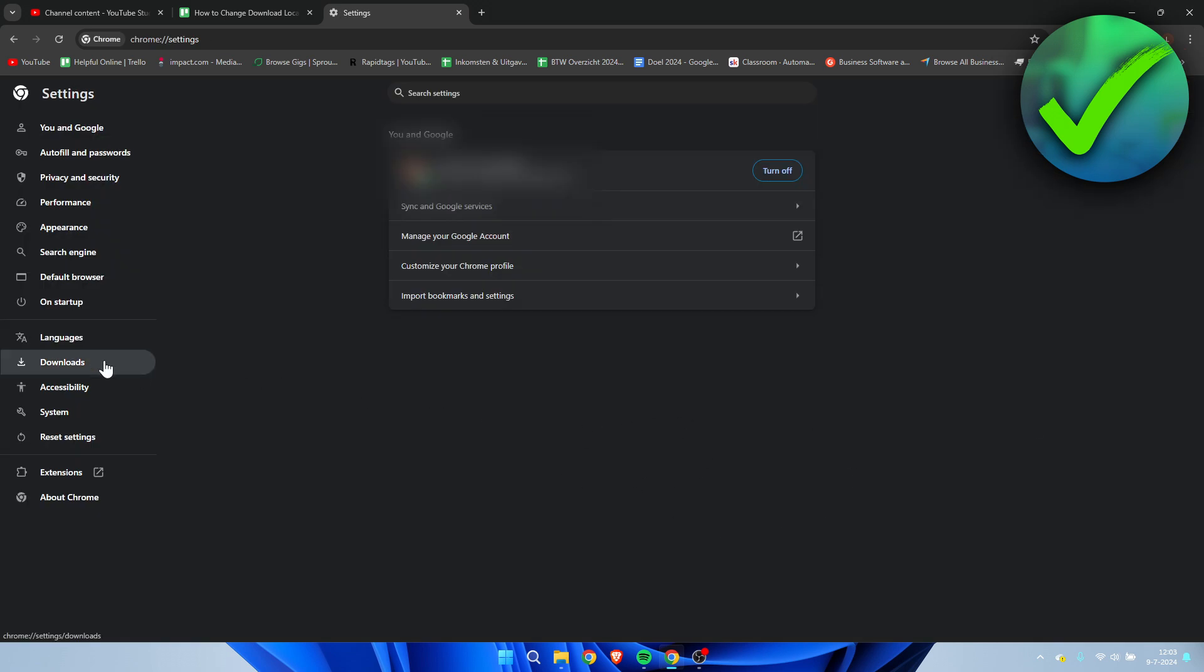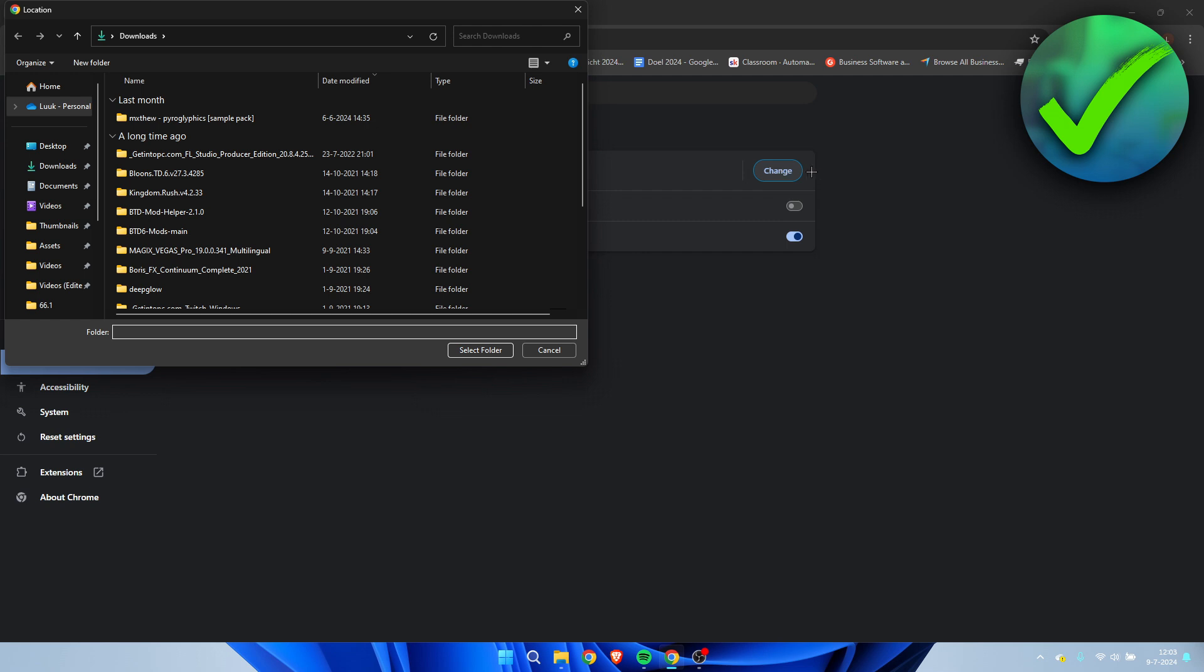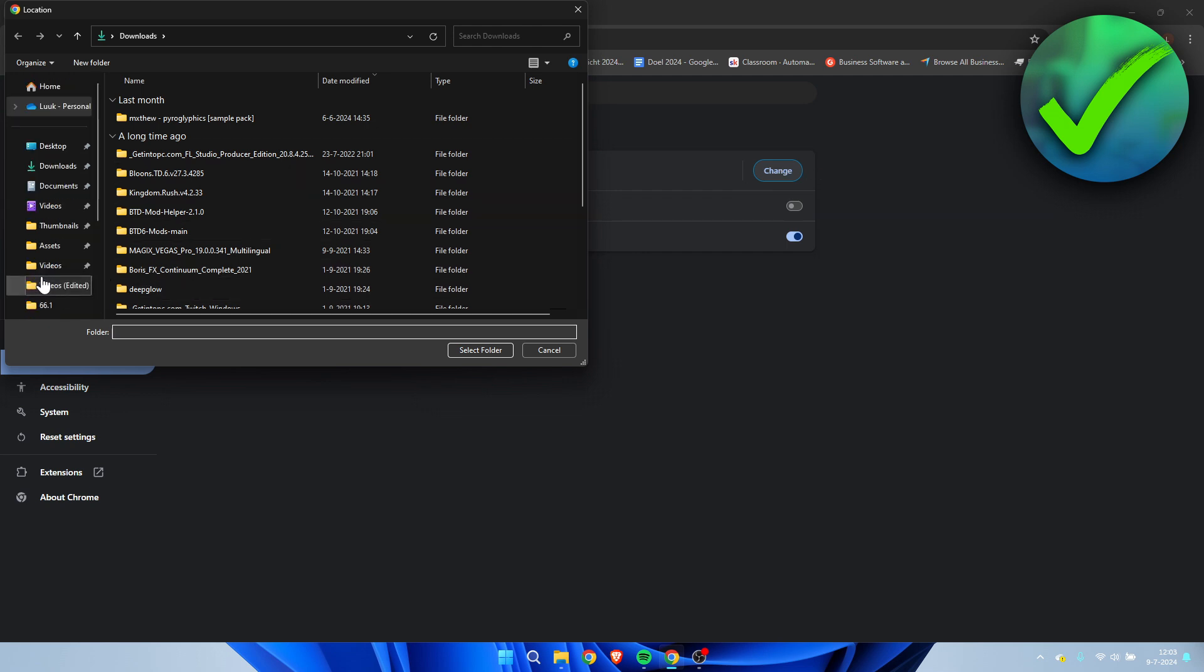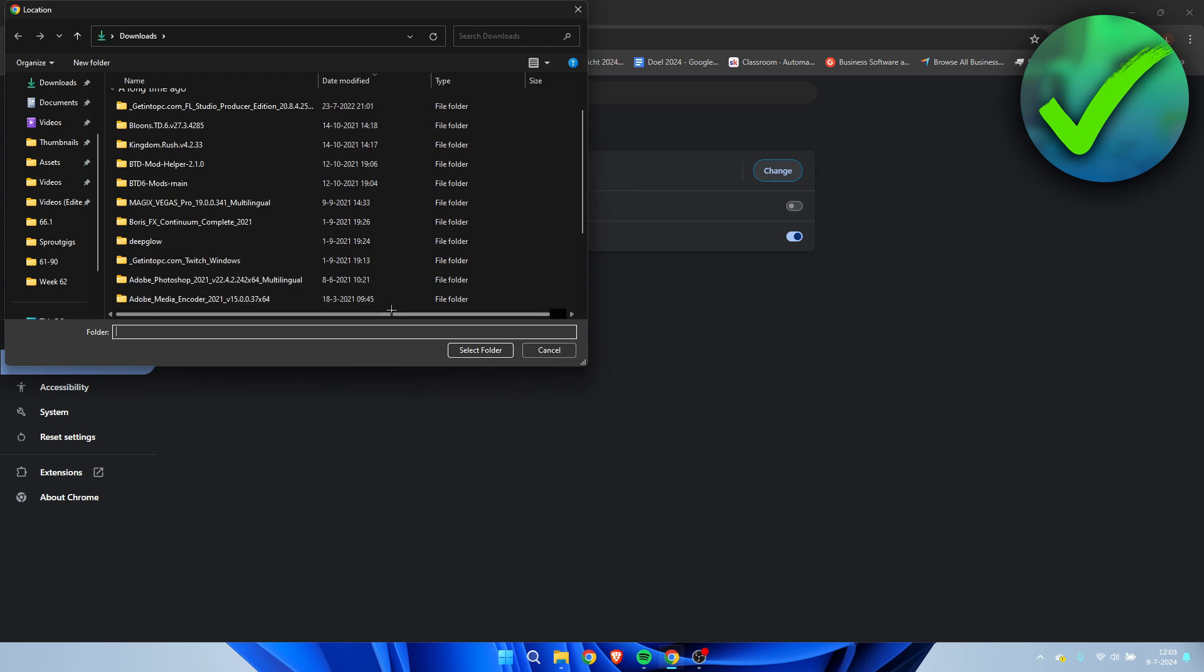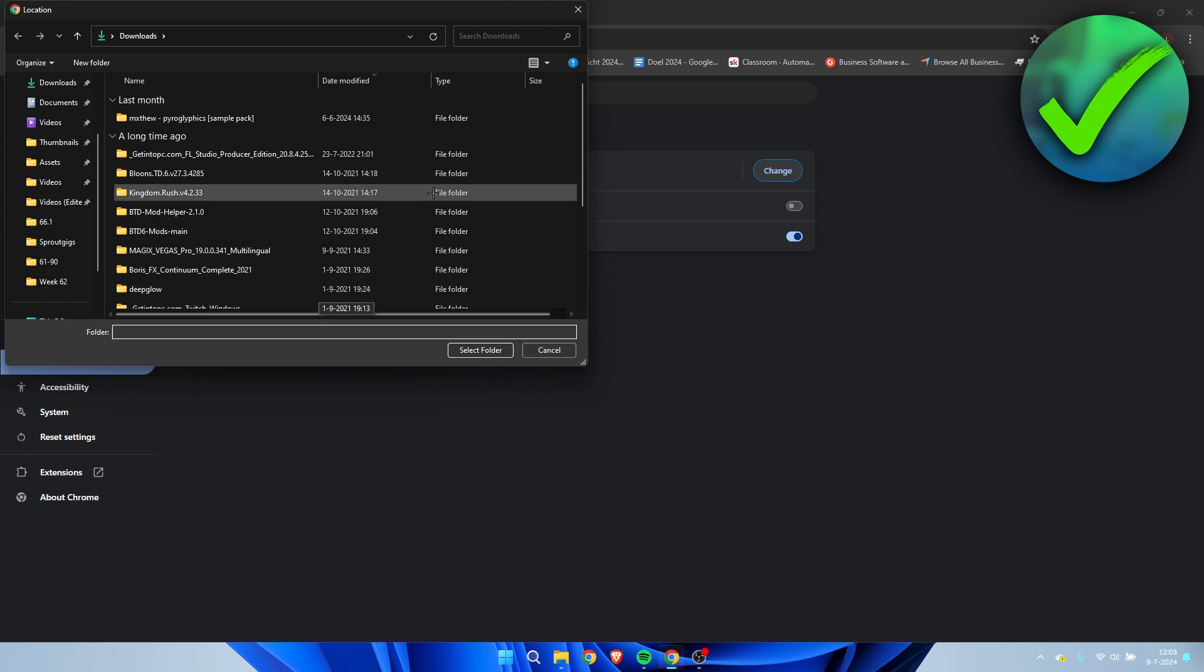Once you click on there, we can here see the download location. So here we can click on Change and we can change this to pretty much anywhere, we can change it to any folder we would like to, maybe the one that we have just created for example, and just simply select a different folder.